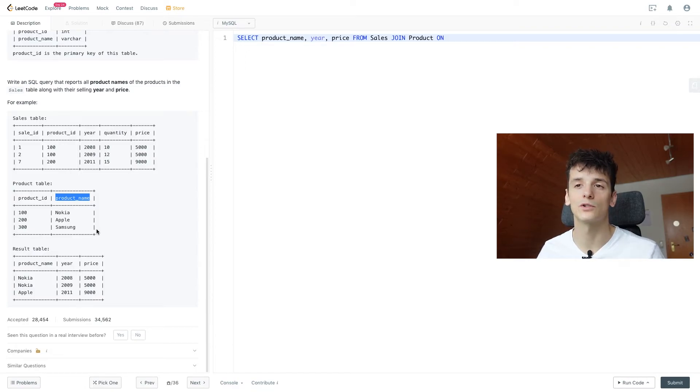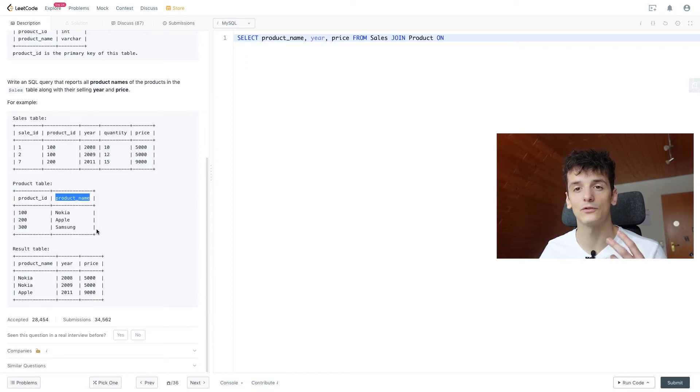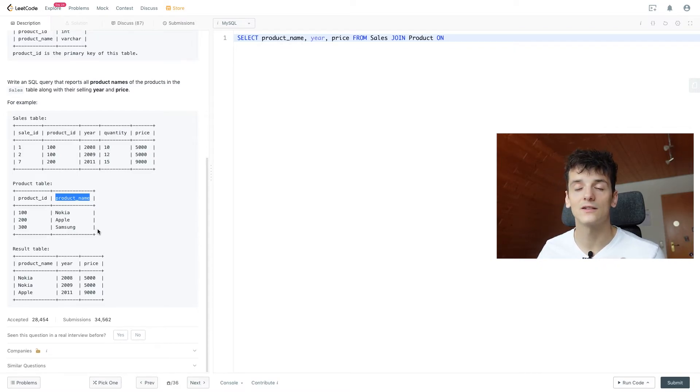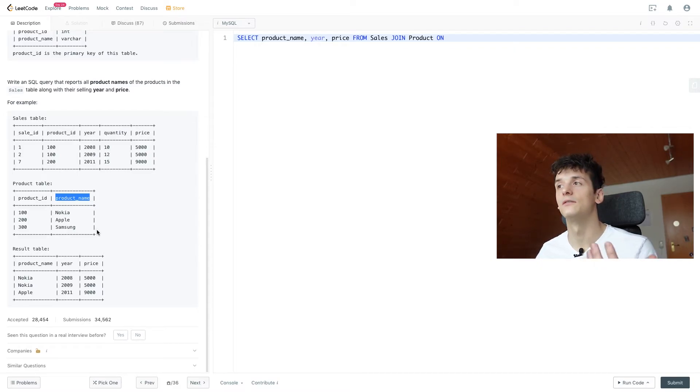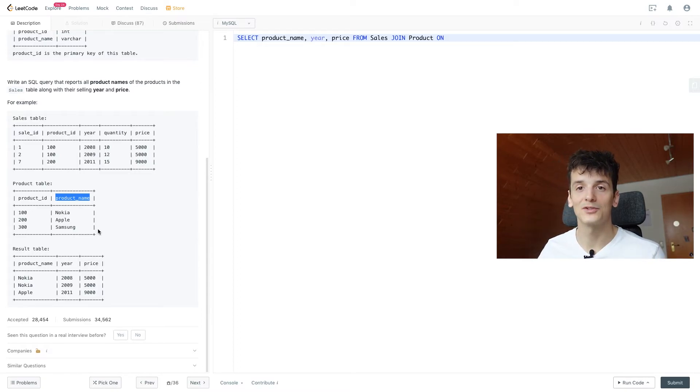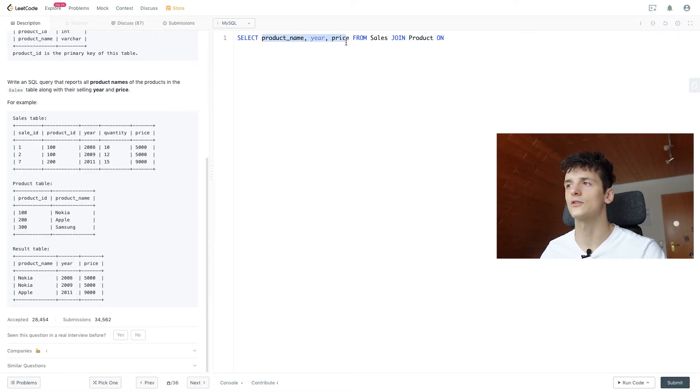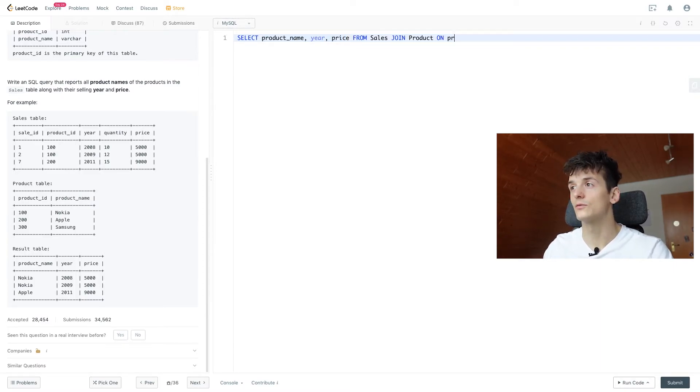Pretty much, when we're joining, we're just combining the information of two tables by using a common identifier, in this case product ID. And we will get a big table just combining the fields of sales and product, but we just want to select these three. So that's what we're going to do.